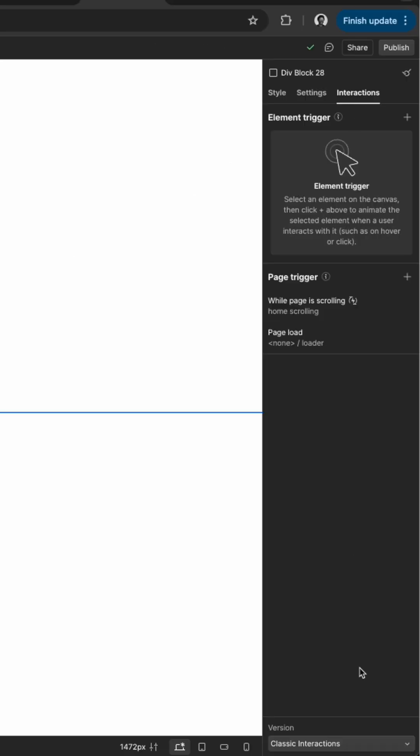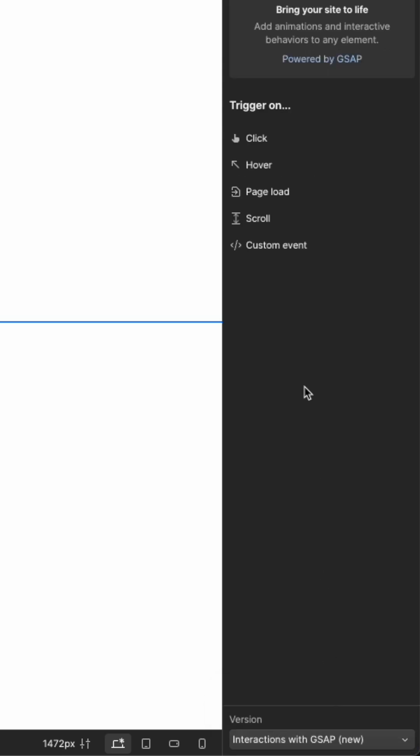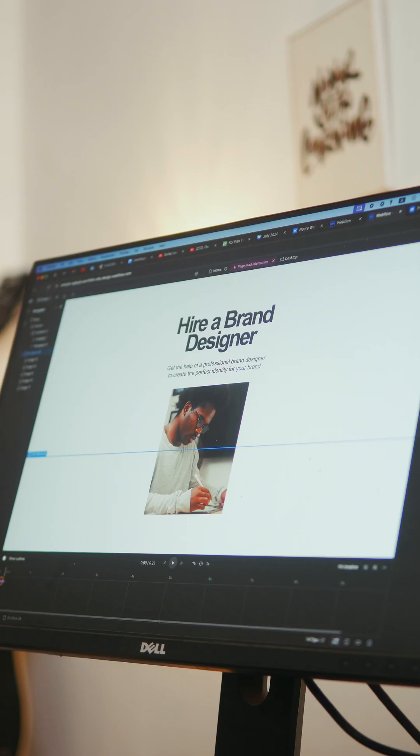Now we can go to the interactions panel. Make sure to go down on the panel and change the version to interactions with Gsub because that is what we're using for the animations.